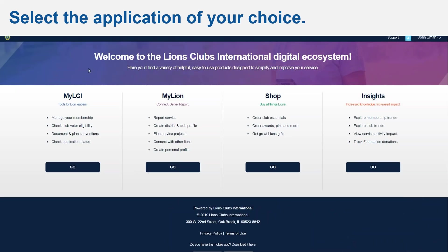Once you're logged into your Lion account, you can easily navigate between any of our applications. Lions members currently have access to all the applications on the screen, except MyLCI. MyLCI remains an officer application and appears grayed out to non-officer members.